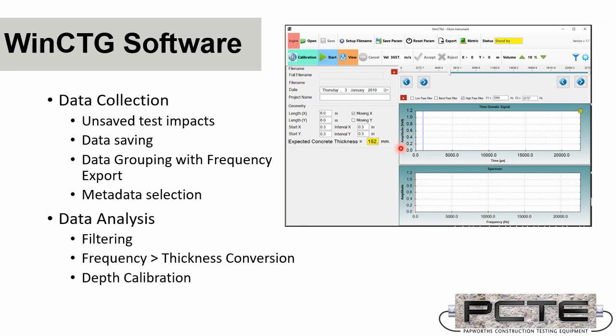You can set up and save individual files or a group of files with the same file name and an incrementing number. And you can also put some metadata information, so the position on the grid, the name of the project, and where that test was taken.